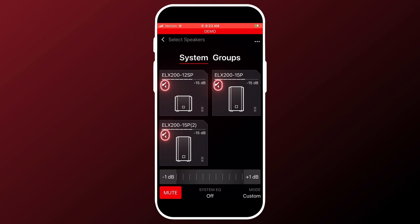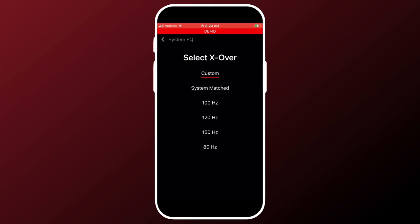So the system EQ is in the middle. And from this screen, you can also access the crossover. You can touch system matched for a system matched crossover, but I want to show you something. So I'm going to go back the arrow one more time.